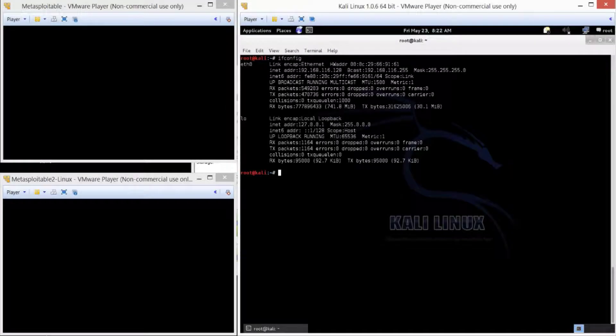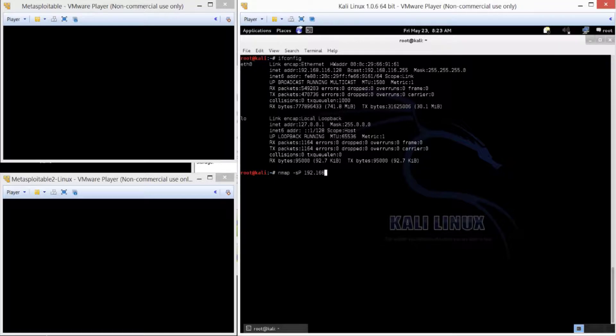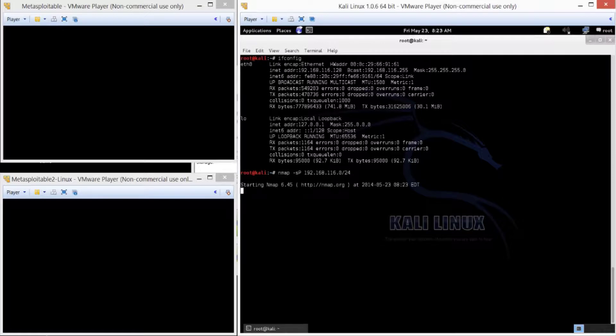Now let's verify our findings. So use ifconfig, and we can see it's 192.168.116 subnet. Now we can do Nmap and do a ping type scan, or dash S uppercase P, run it over that same subnet, and just make sure that we are seeing what we're seeing.